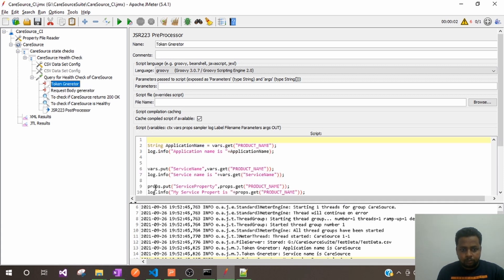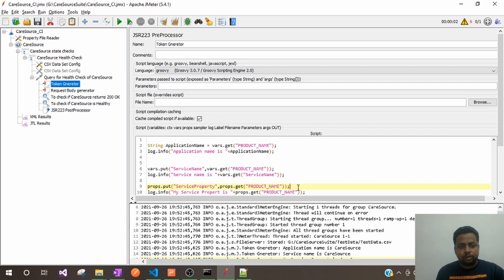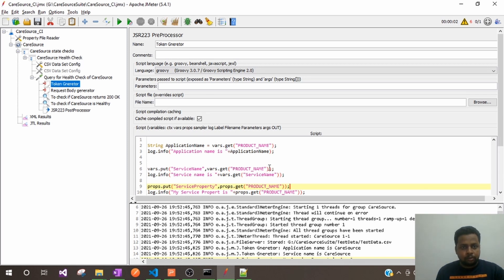This way we can set properties using props.put() and get them using props.get(). Properties are useful when you have integer and floating point values, while vars are useful for string values. So this is how we set properties and variables in JMeter.